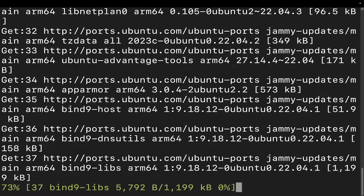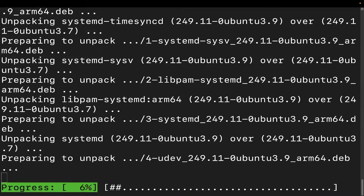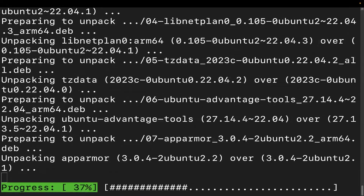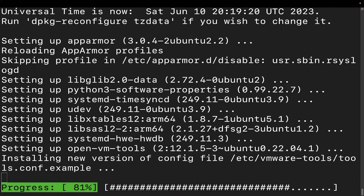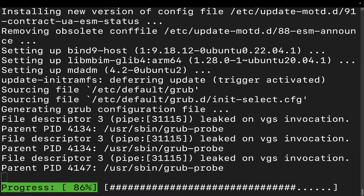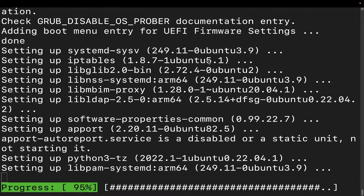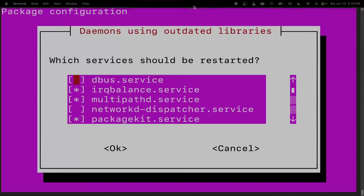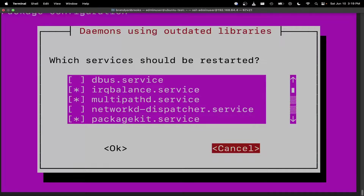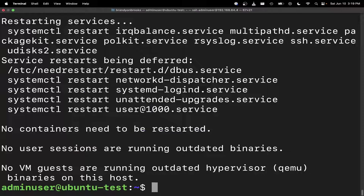Let's give it just a second to do its thing — it shouldn't take too long. We put that -y flag on there to go ahead and just accept all of the updates. We're almost done — we just want to make sure everything is up to date before installing any of the other packages. Tab down to OK and hit Enter. Perfect, we are done and good here.